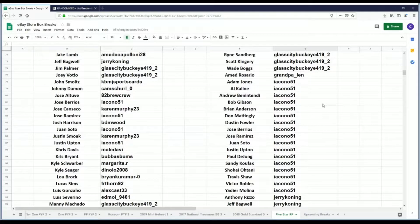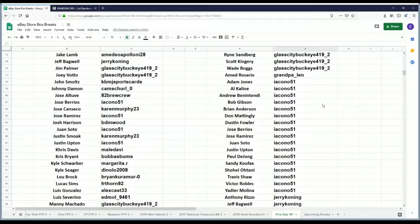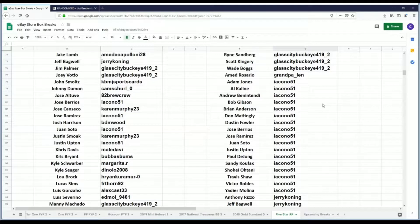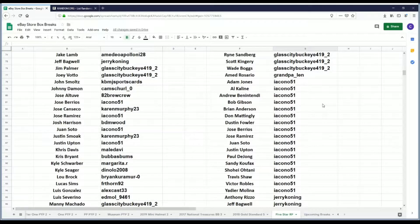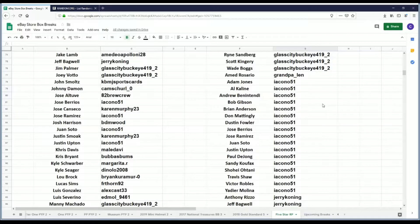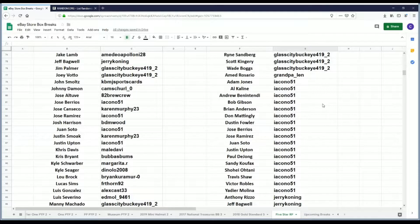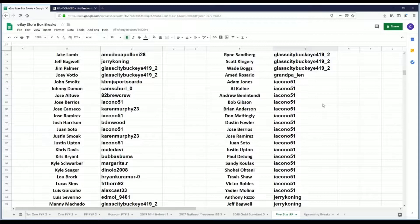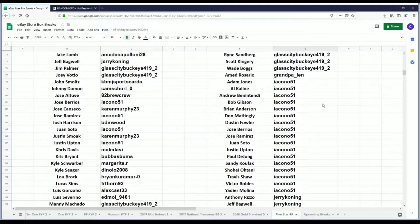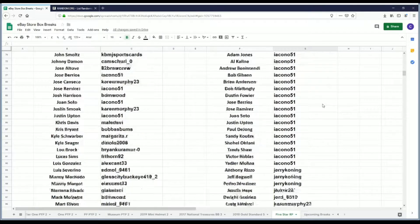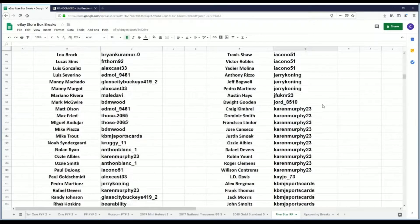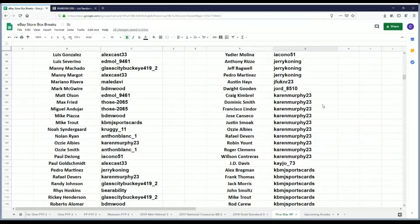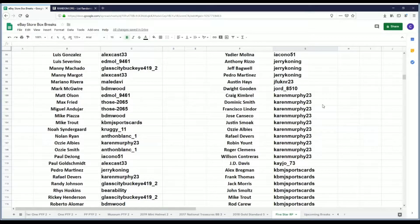Grandpa Lynn has Amed Rosario. Icono 51 has Adam Jones, Al Kaline, Andrew Benintendi, Bob Gibson, Brian Anderson, Don Mattingly, Dustin Fowler, Jose Berrios, Jose Ramirez, Juan Soto, Justin Upton, Paul DeJong, Sandy Koufax, Shohei Ohtani, Travis Shaw, Victor Robles, and Yadier Molina. Jerry Coning has Anthony Rizzo, Jeff Bagwell, and Pedro Martinez.